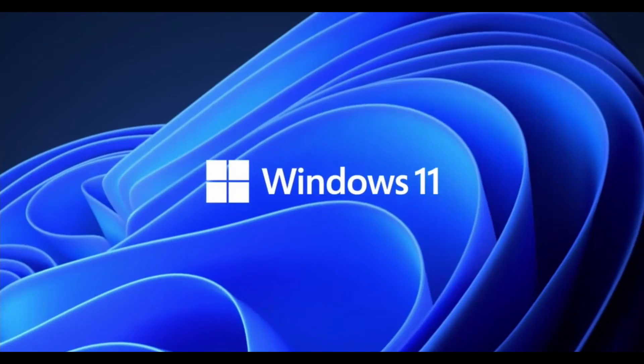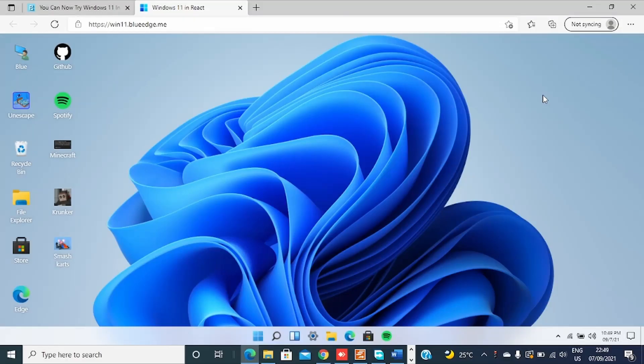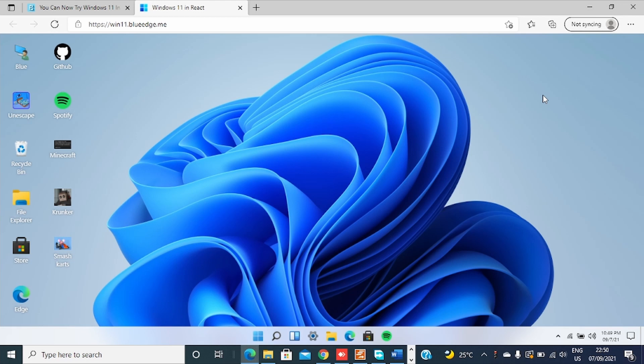Hello guys, welcome. Do you know you can try Windows 11 without installing it? Yes, you can. And this is by using Windows 11 emulator. You just open it on a web browser and you can try Windows 11.